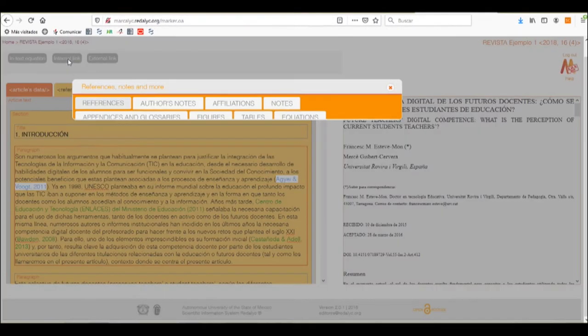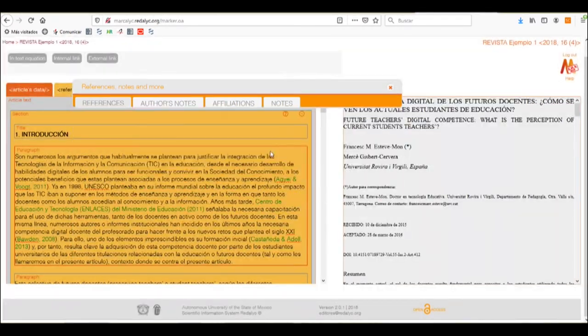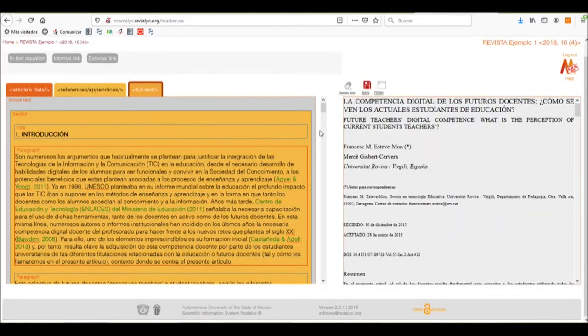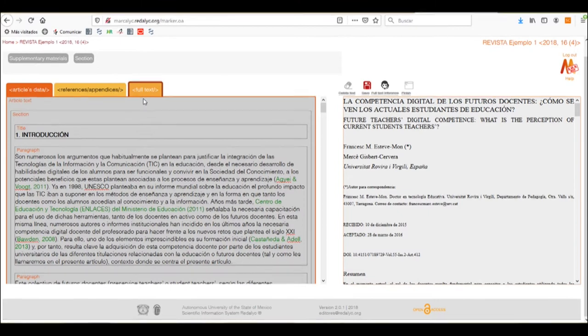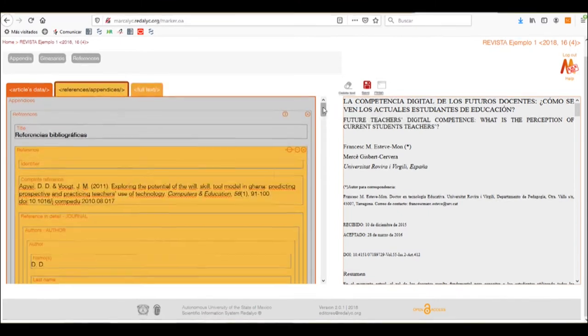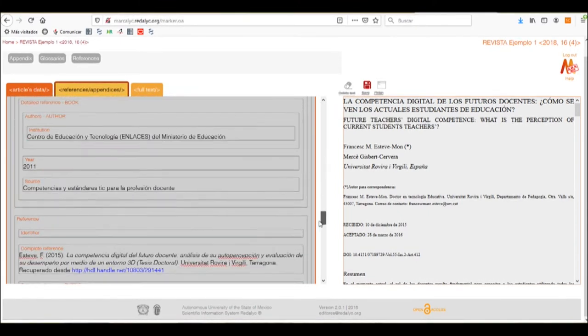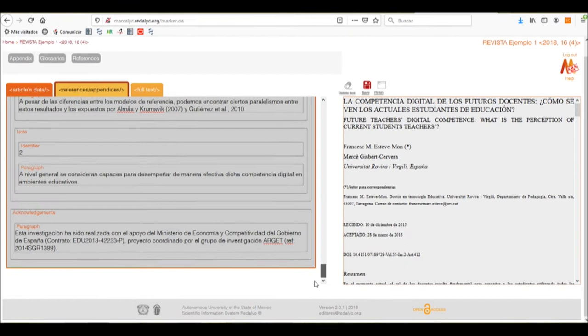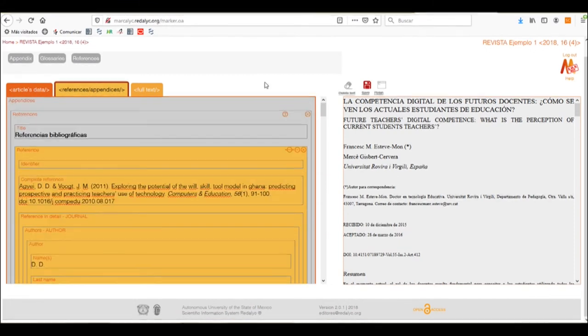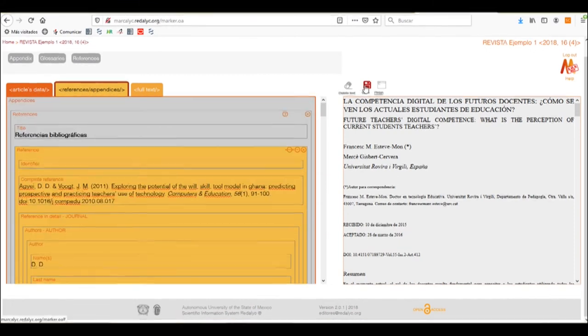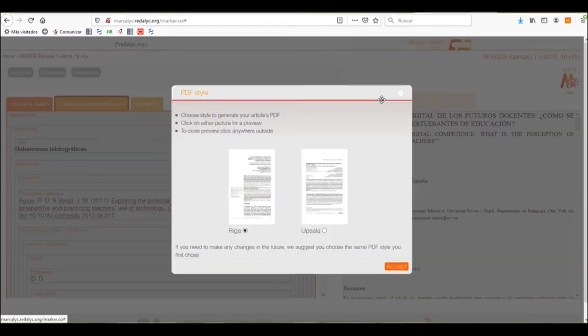We'll select the quotation, find the reference and insert it. Once we have done this, we need to check on all the different references or inconsistencies that the Markovic system has found. If it doesn't have any more, we will save the progress again and finish now our article.